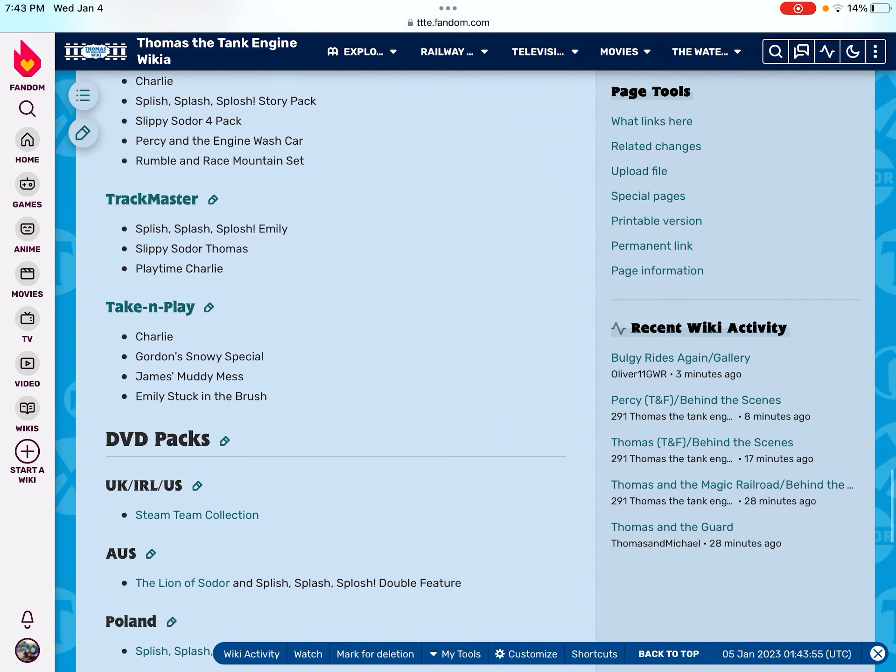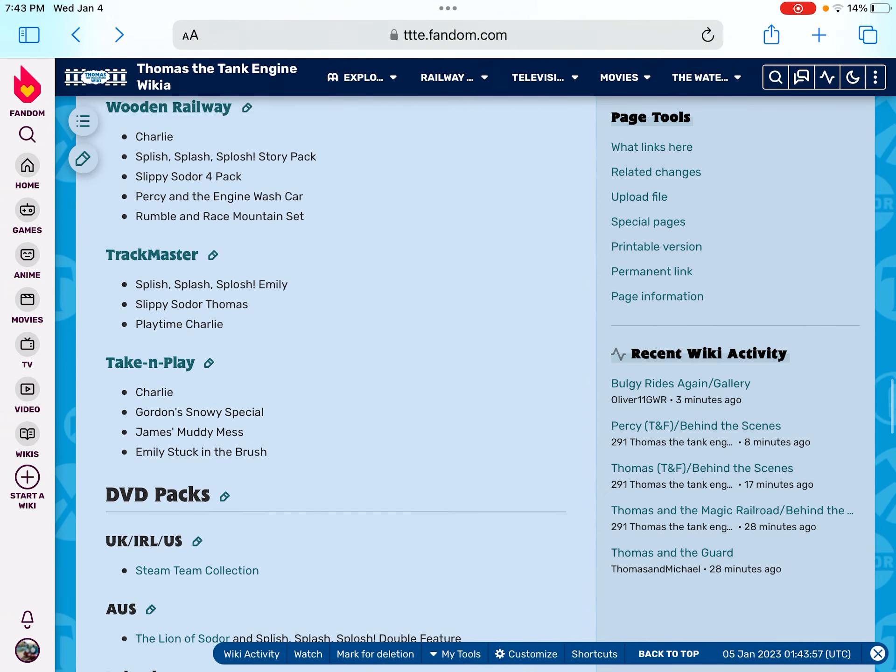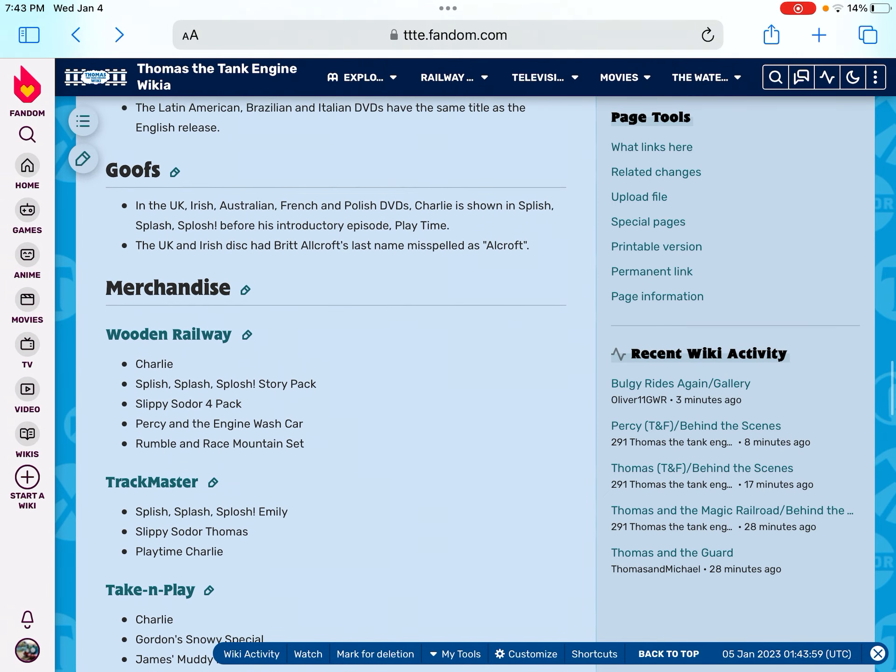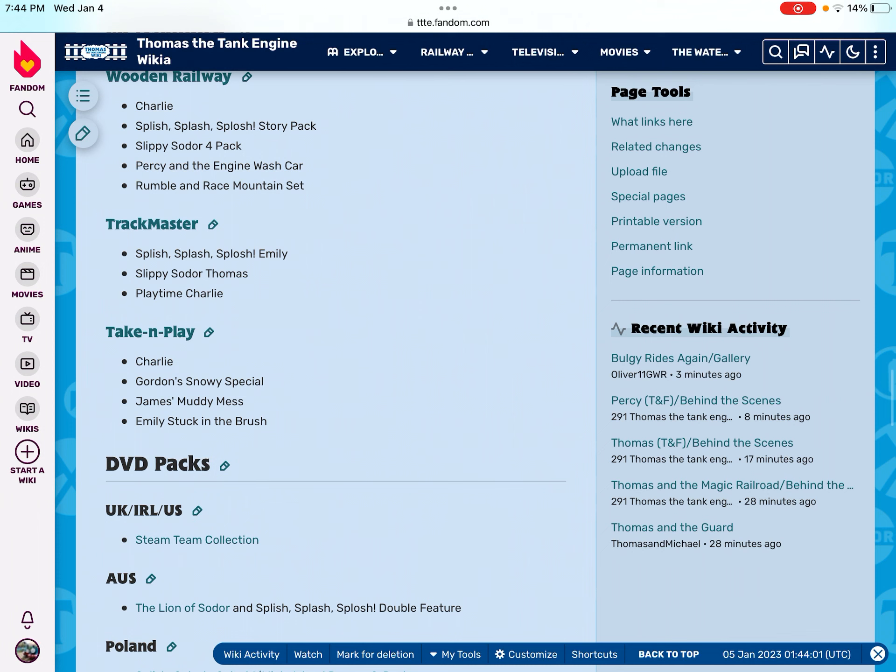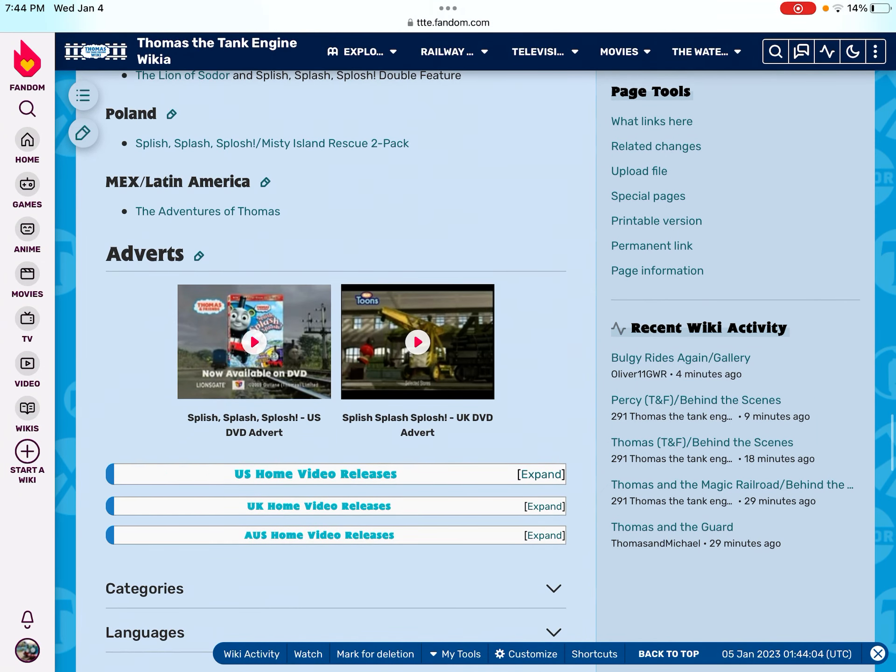And this is the first Mr. PerkazooD, and here are the merch of Splish Splash Splash, all the merch.